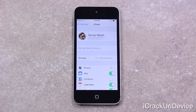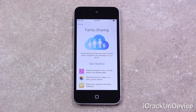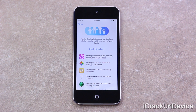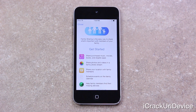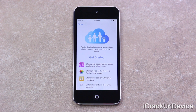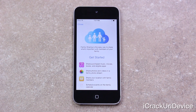Inside the iCloud pane, I have the option to set up Family Sharing directly beneath my Apple ID. It explains that I can share my purchased music, movies, books, and eligible apps. I can also share photos and videos in a family photo stream, share my location with designated family members, schedule events on a family calendar, and help members of the family circle find their devices. You can only share purchases with up to six members, and when a member attempts to download something you'll receive a prompt on your device asking for permission.